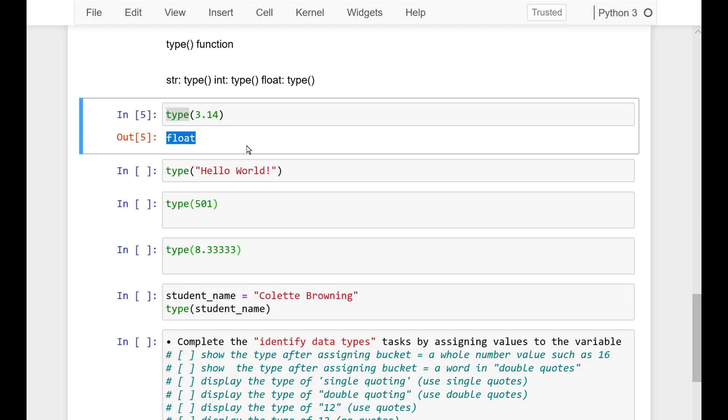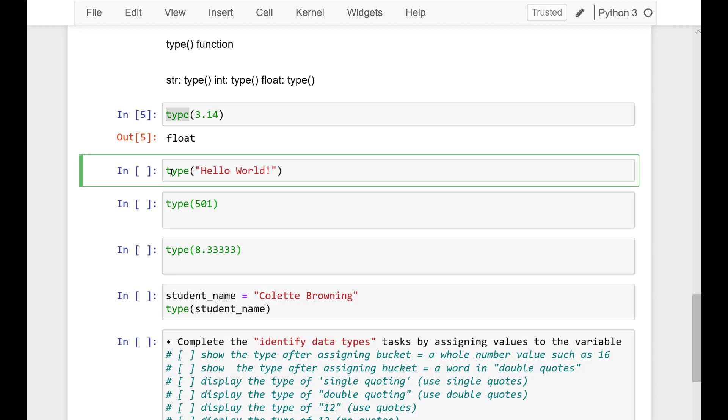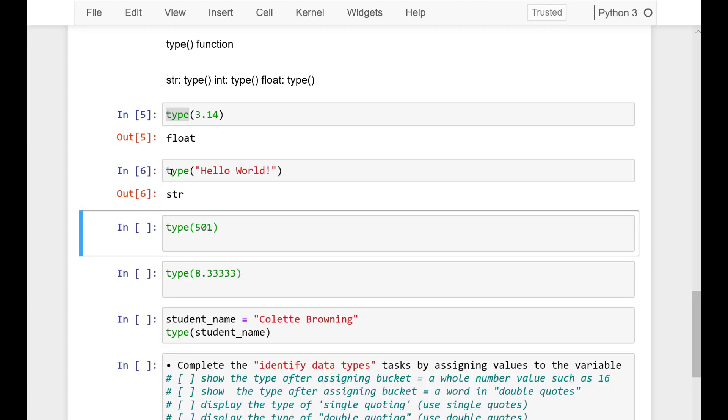When we print it, we get a little more information and it says it's a class integer. If I add a decimal, then I get class float. The type function also works for strings as we show below, and it can display in a variable.